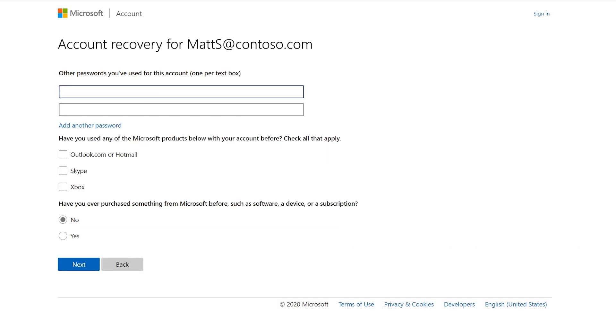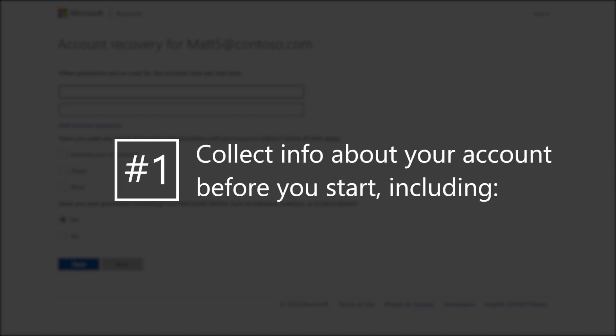A few tips to get you back into your account. One: Collect information about your account before you start.